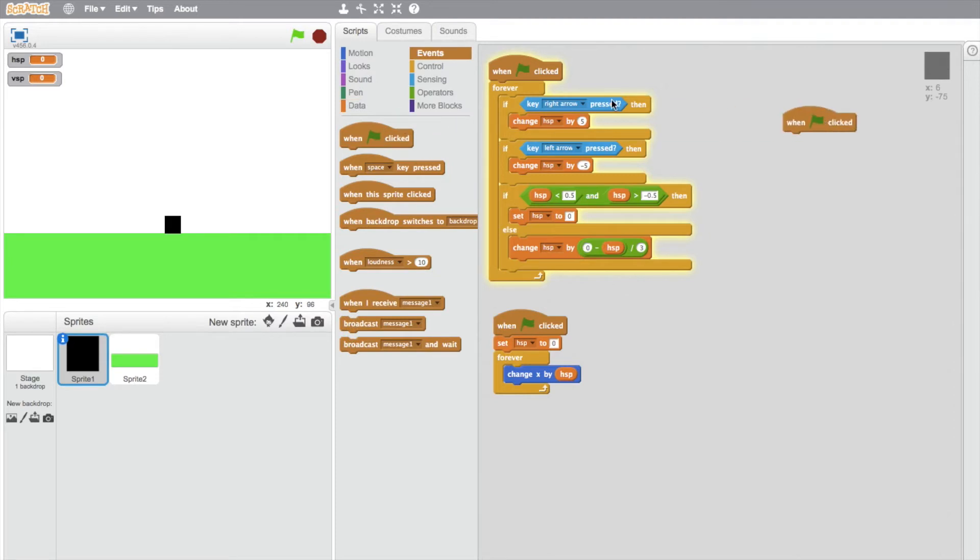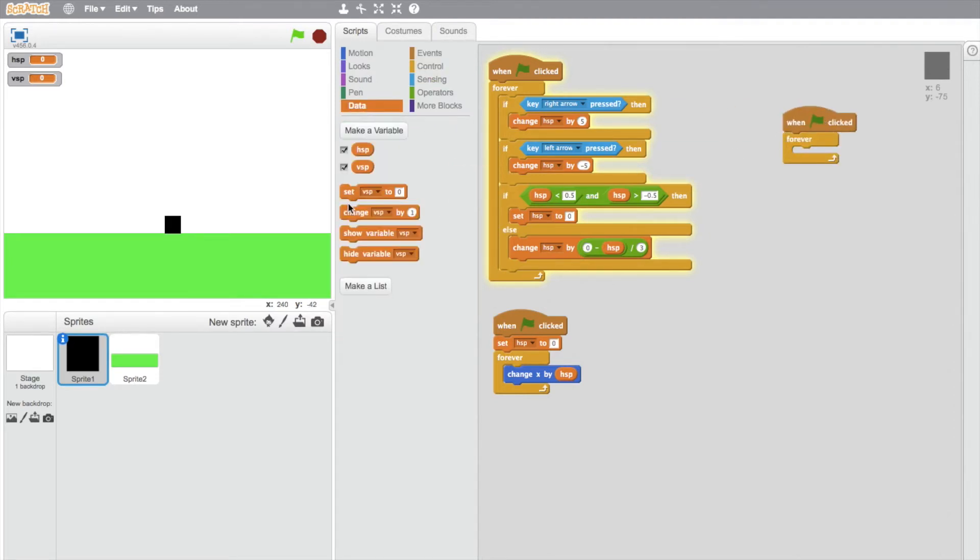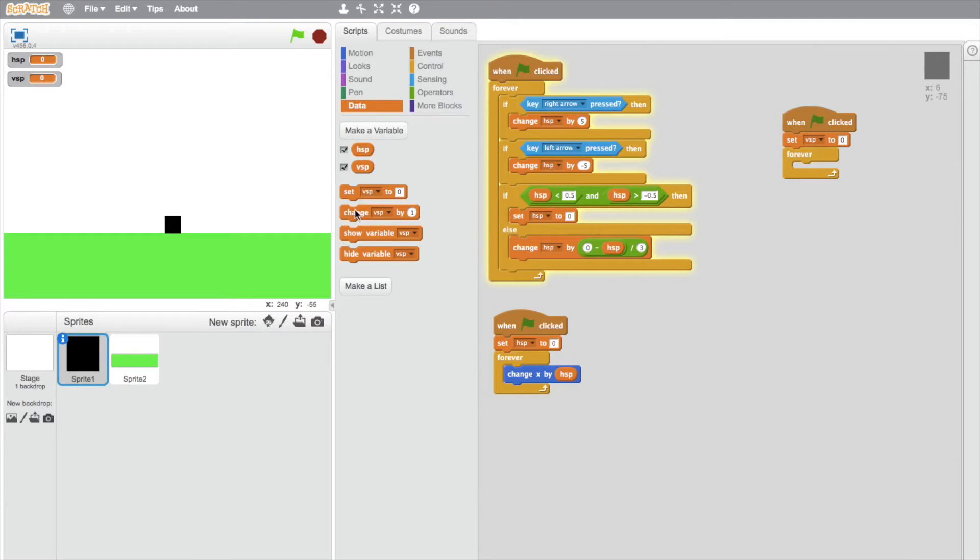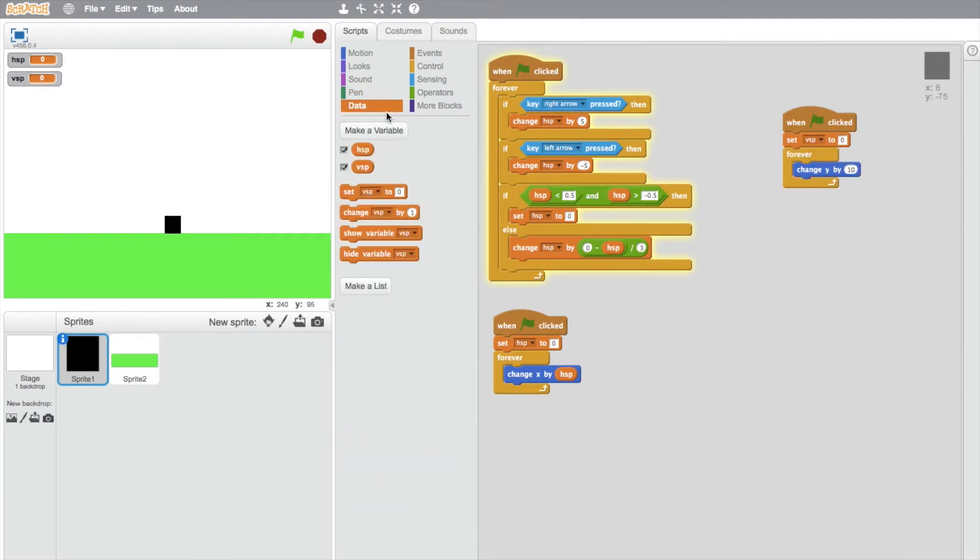We're going to do what we did last time. We'll do a when flag clicked, forever block. Just before that, we're going to set vertical speed to zero, so when the game starts it'll set to zero. Then we're going to consistently change Y by vertical speed.